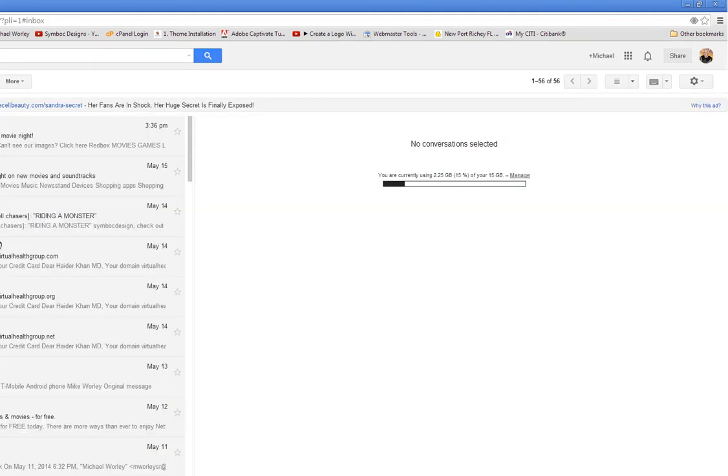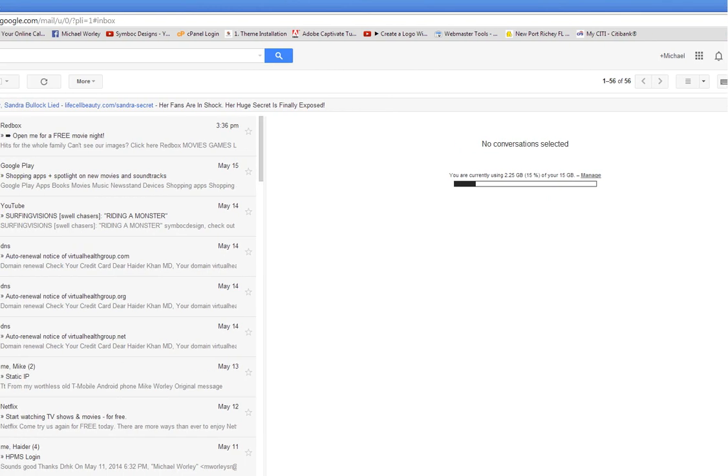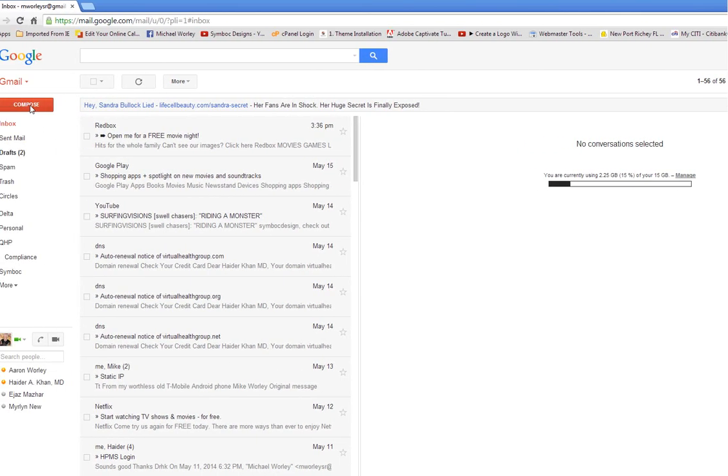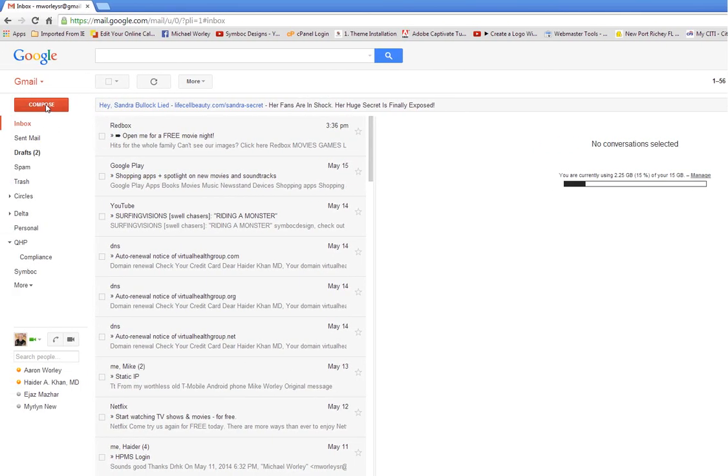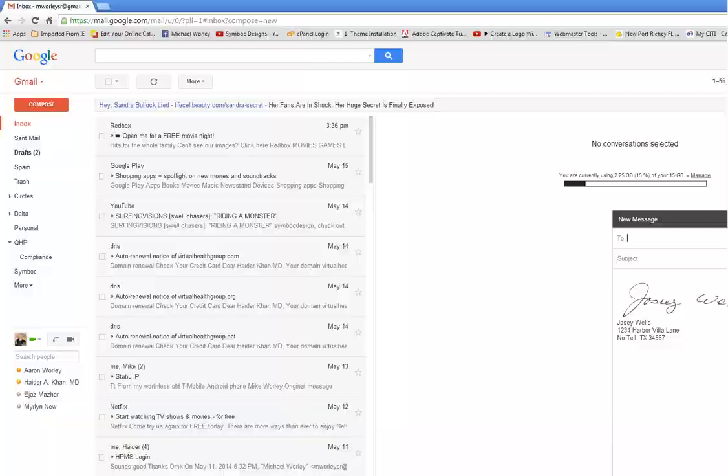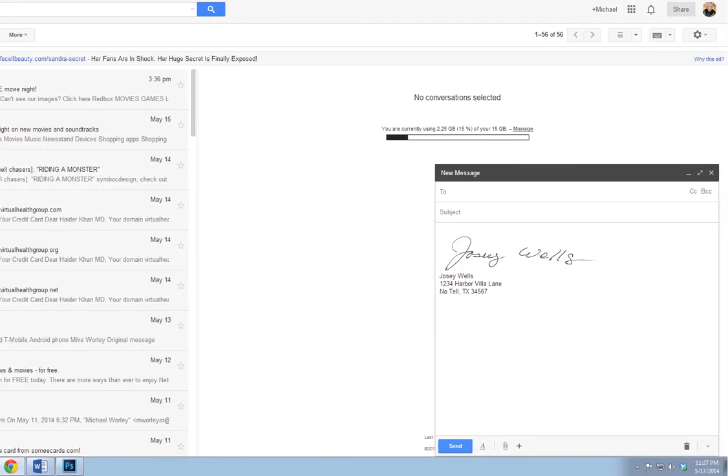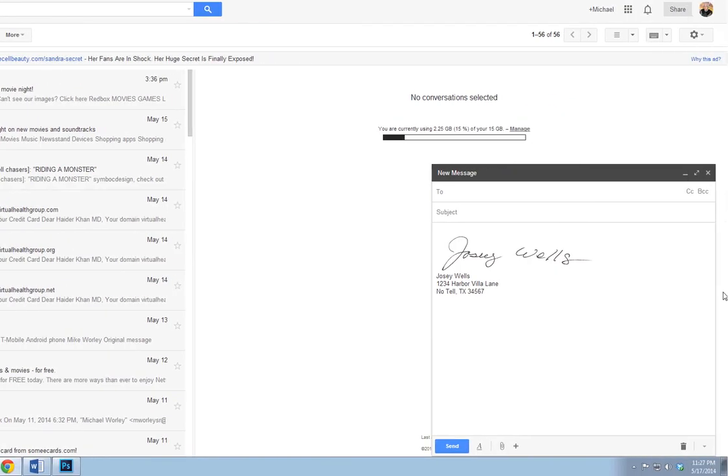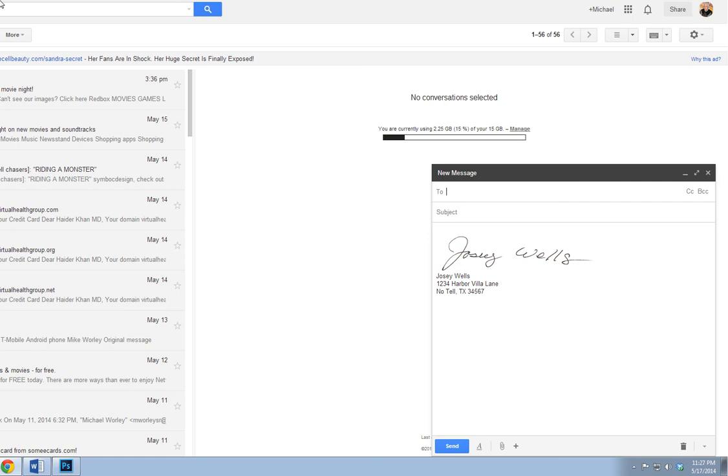Now we'll move over to Compose to test it. There comes our new email that we're going to send to somebody. There's the signature. Isn't that nice? You can do this, and your friends will be amazed. Thank you very much.